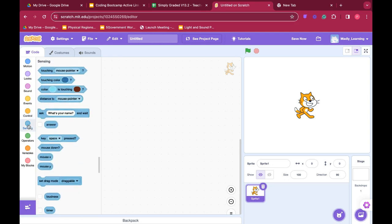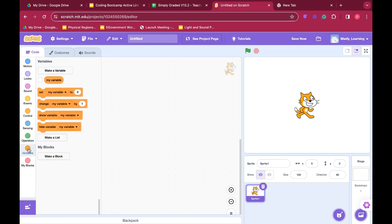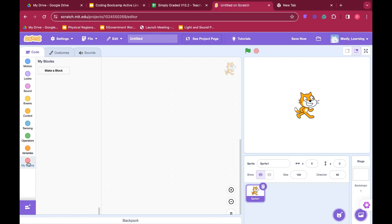We can put code blocks to allow our sprite to sense objects in the environment. We can use operations where we can add a little bit of math. We can add some variables and we can also design our own blocks.